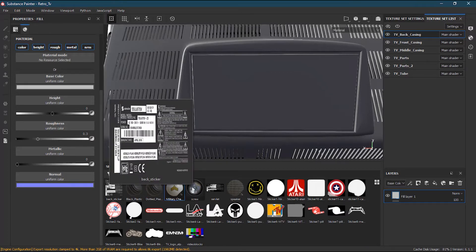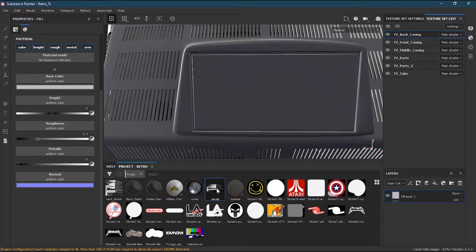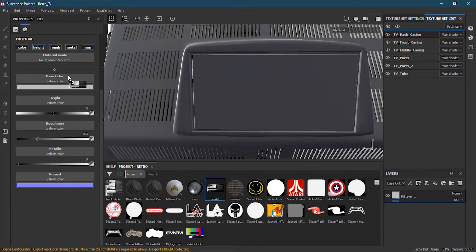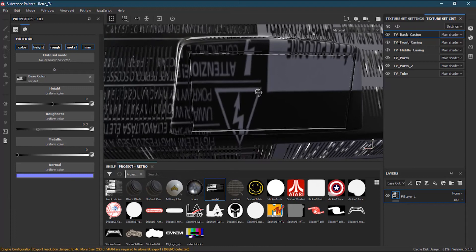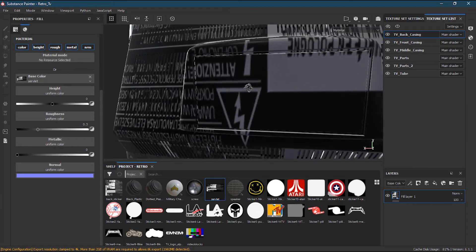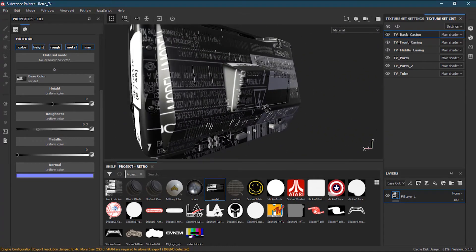I will take the servlet, drag and drop it in the base color. You can see everything is there, but it's too big and huge.